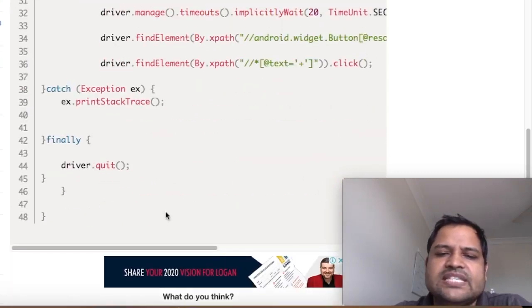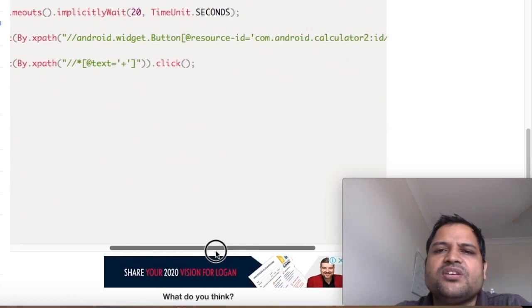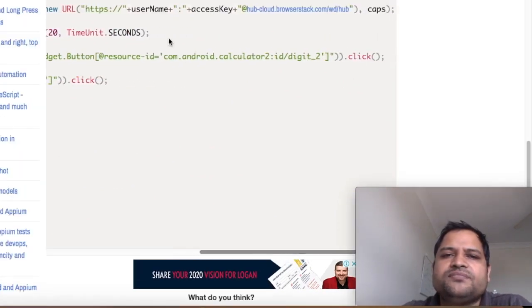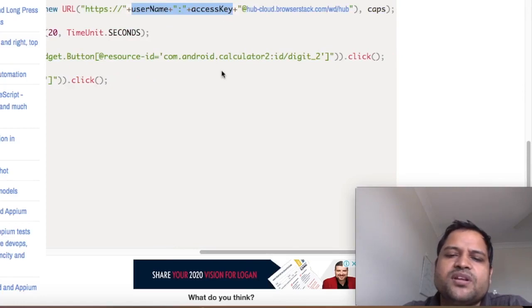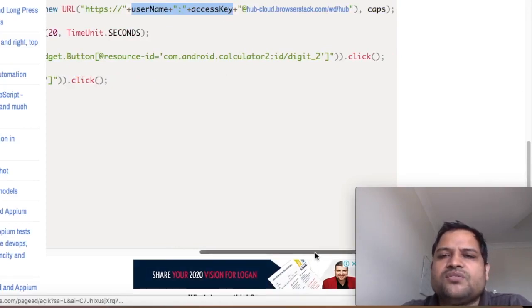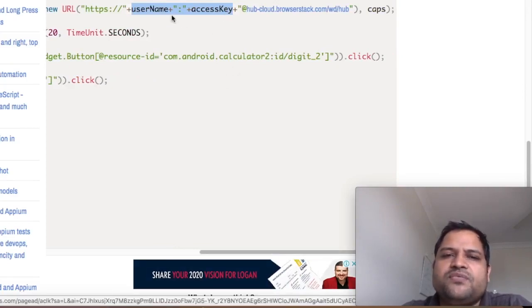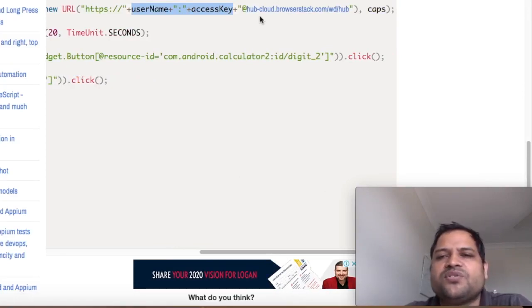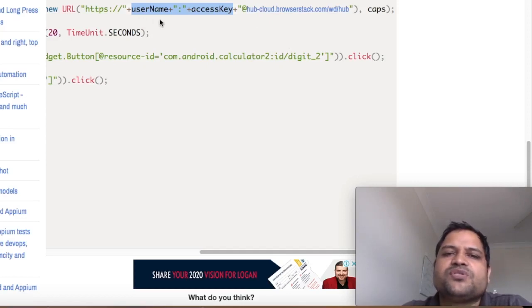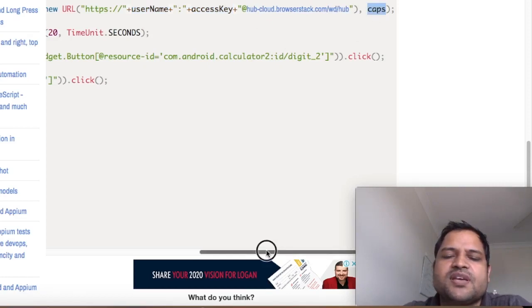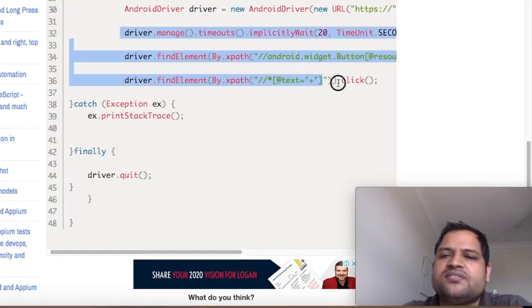Using this syntax, but here you can see that in the URL you have to pass that username and access key which you can get when you create the account. Because without that, it will not create the session. It needs the authorization or authentication to create the new sessions based upon this username and access key. Then the second parameter we are passing these capabilities.